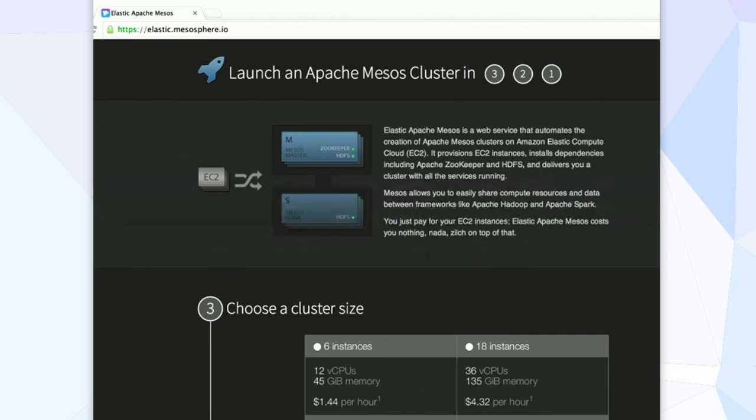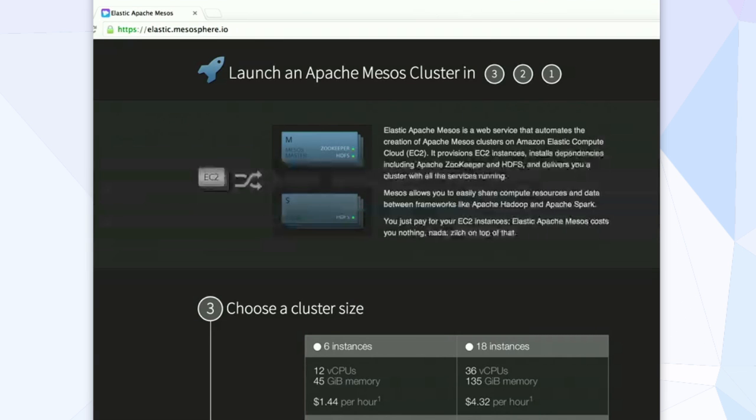Right here is a screenshot showing, in general, what the architecture looks like. We're going to have a few Mesos masters, three Mesos masters, and then some number of slaves.